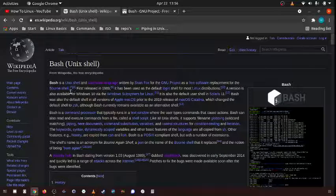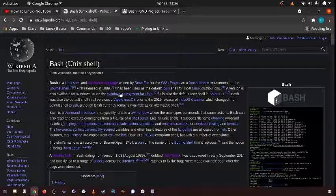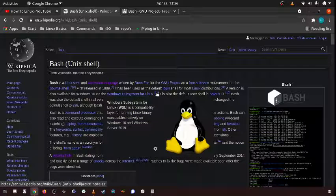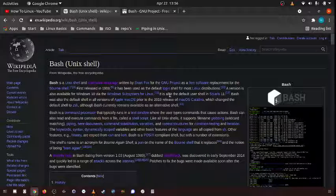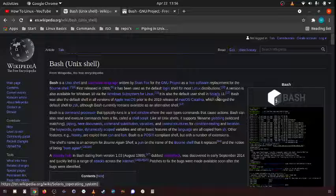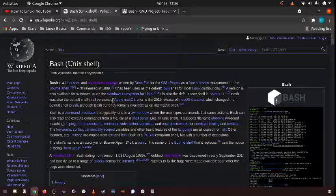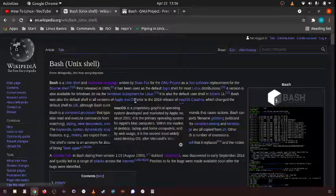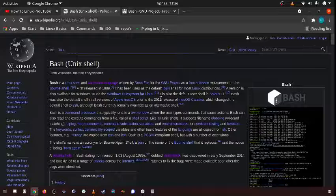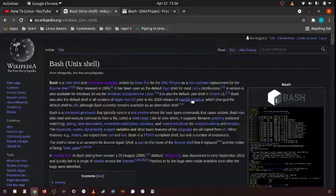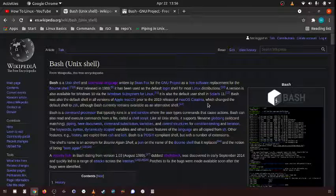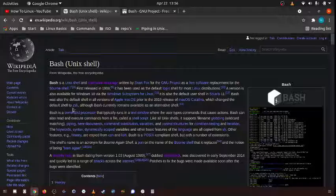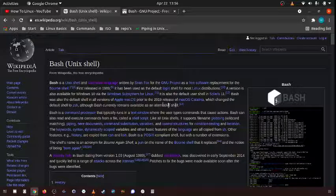A version is also available for Windows 10 via the Windows subsystem for Linux. It's also the default user shell in Solaris 11. Bash was also the default shell in all versions of Apple Mac OS prior to the 2019 release of Mac OS Catalina, which changed the default shell to ZSH, although bash currently remains available as an alternative shell.